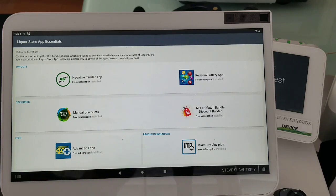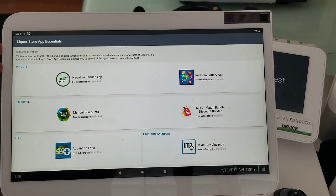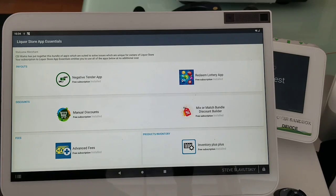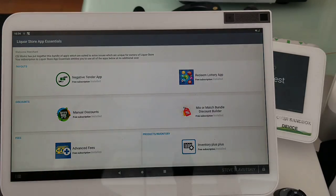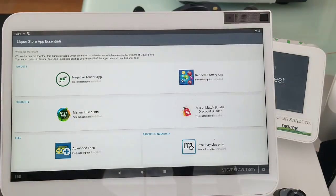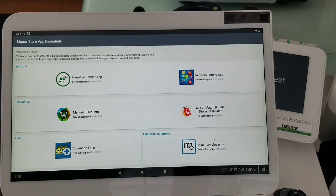And the subscription to Liquor Store App Essentials will cost significantly less than the collection of all these apps if installed individually. Thank you.